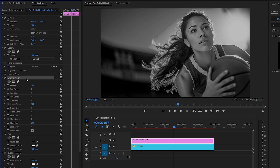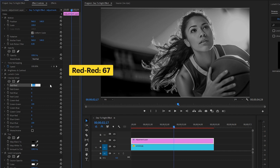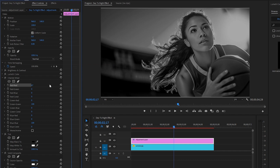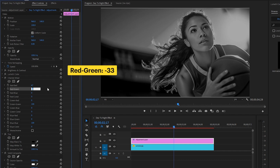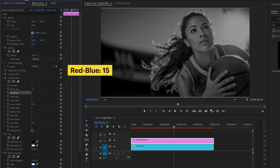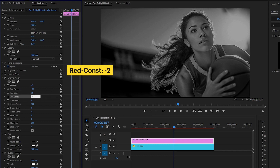Now we have to change some settings of the Channel Mixer effect. The Channel Mixer effect in Premiere Pro is a powerful tool for manipulating the color channels of your video footage. Let's make the Red-Red parameter value around 67, the Red-Green parameter value around negative 33, the Red-Blue parameter value around 15, and the Red Const parameter value around negative 2.